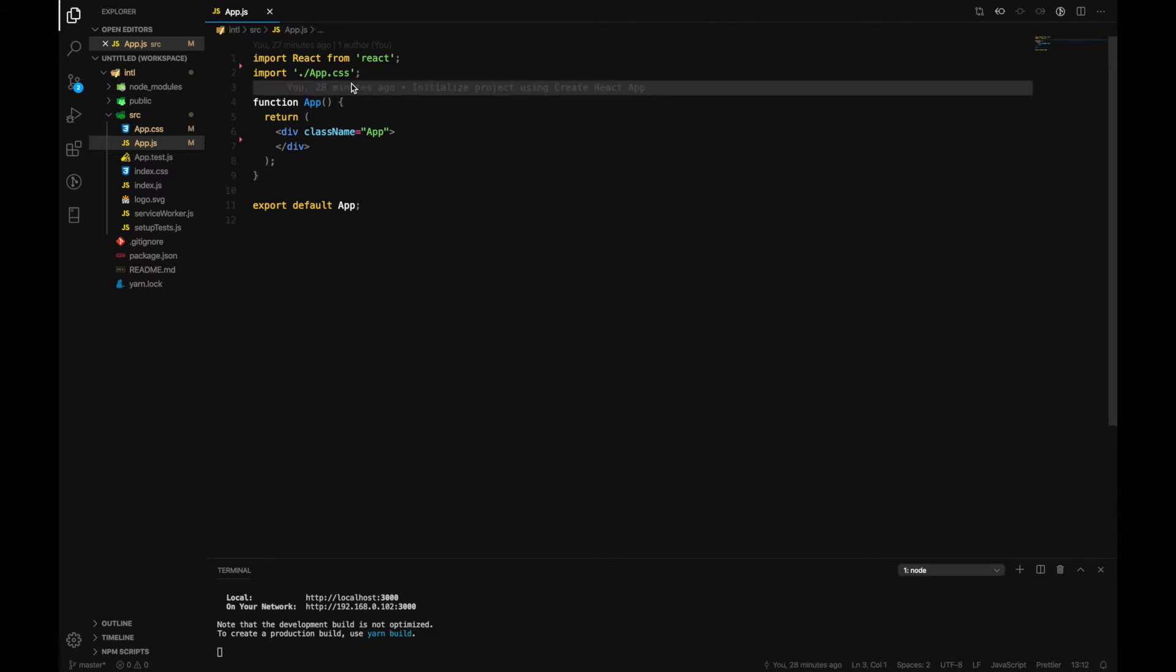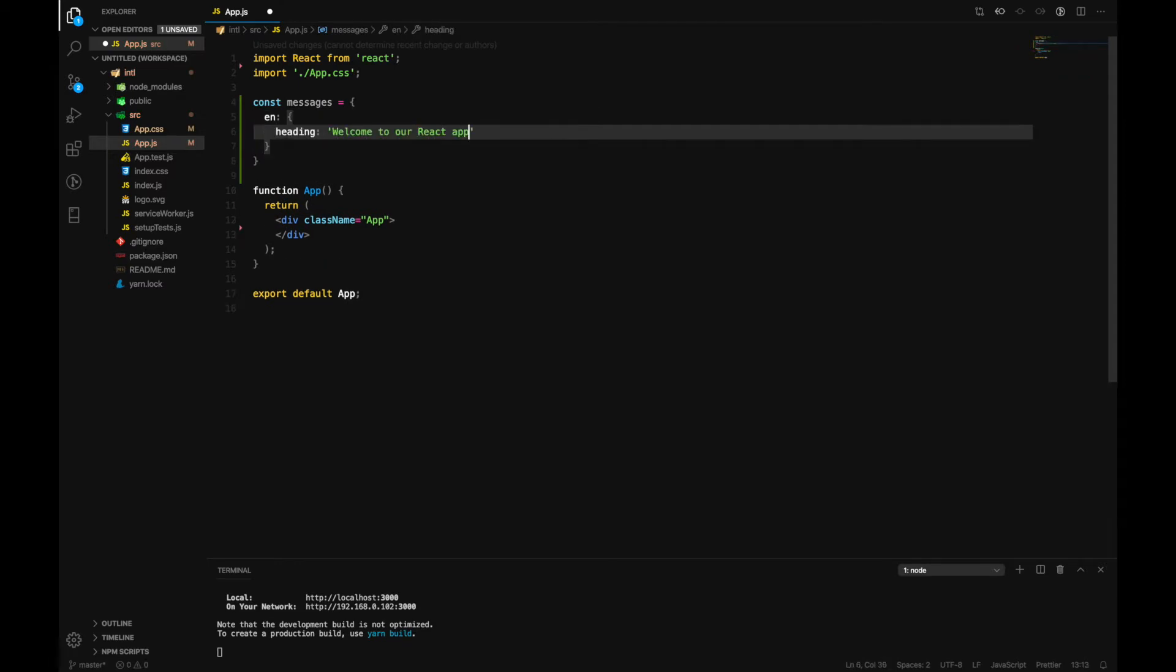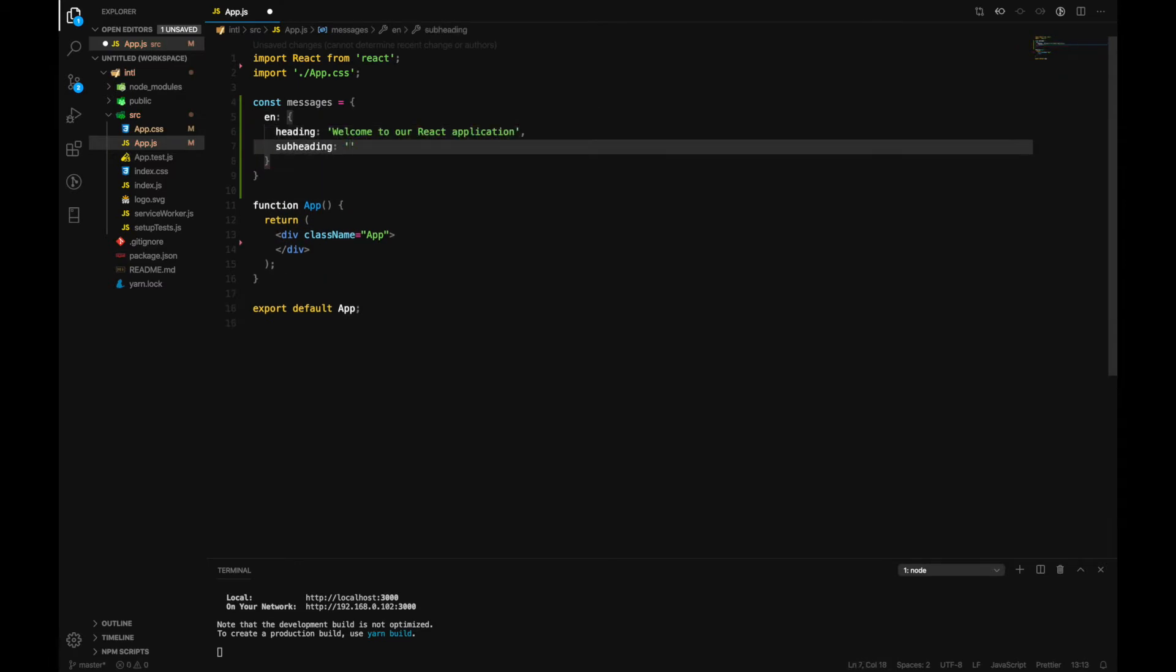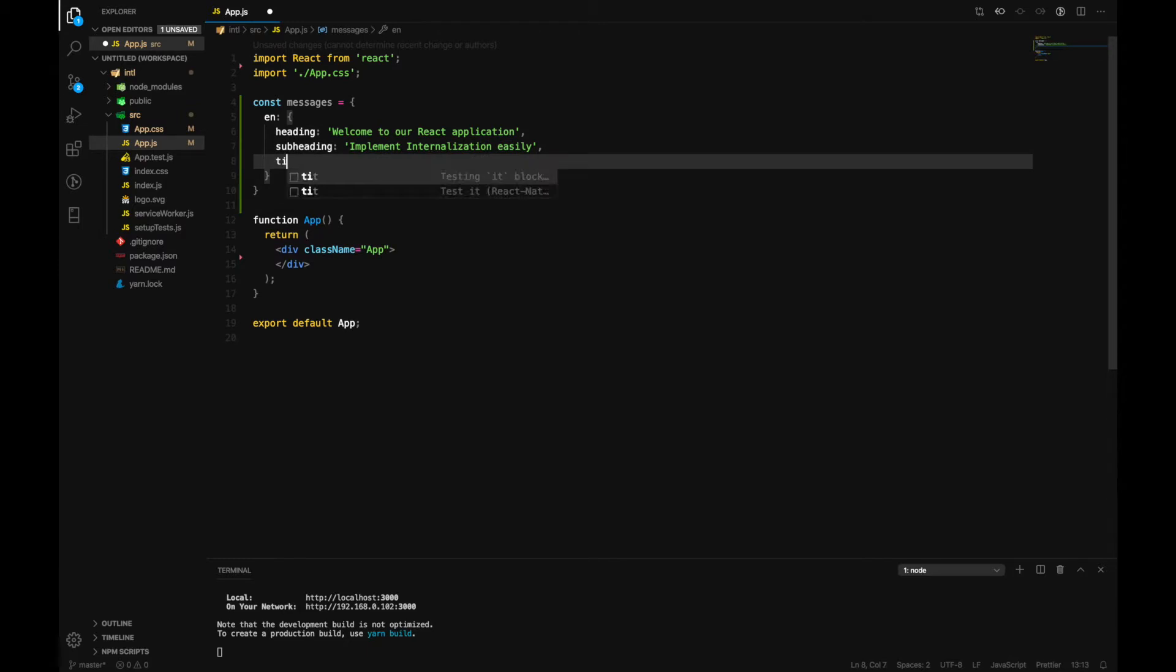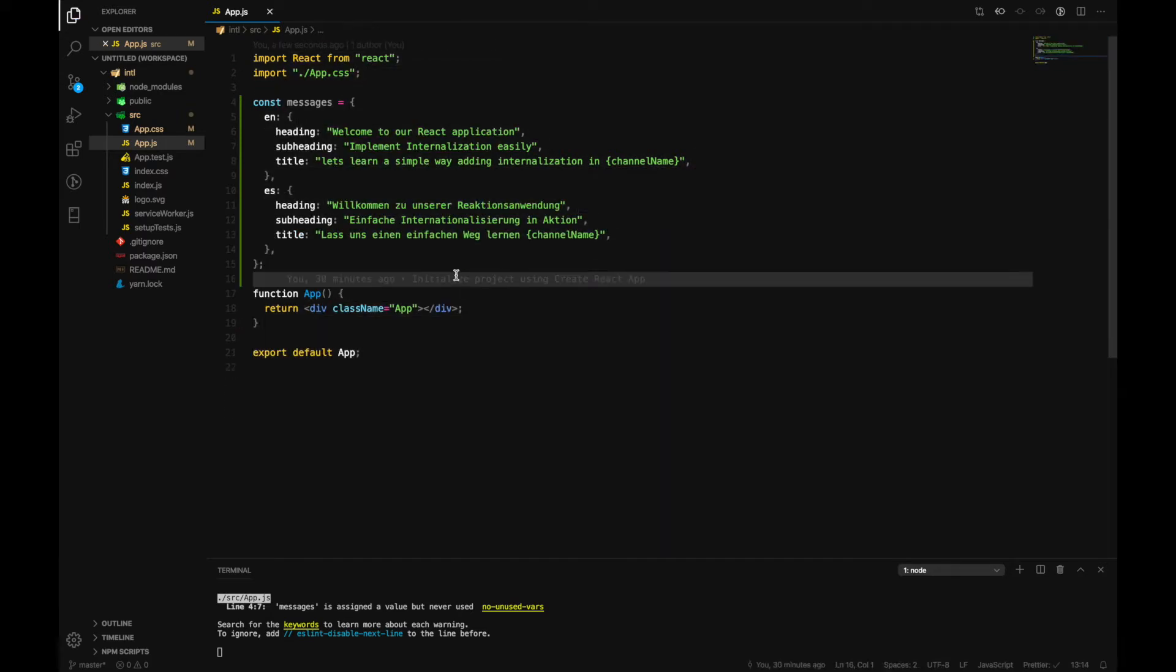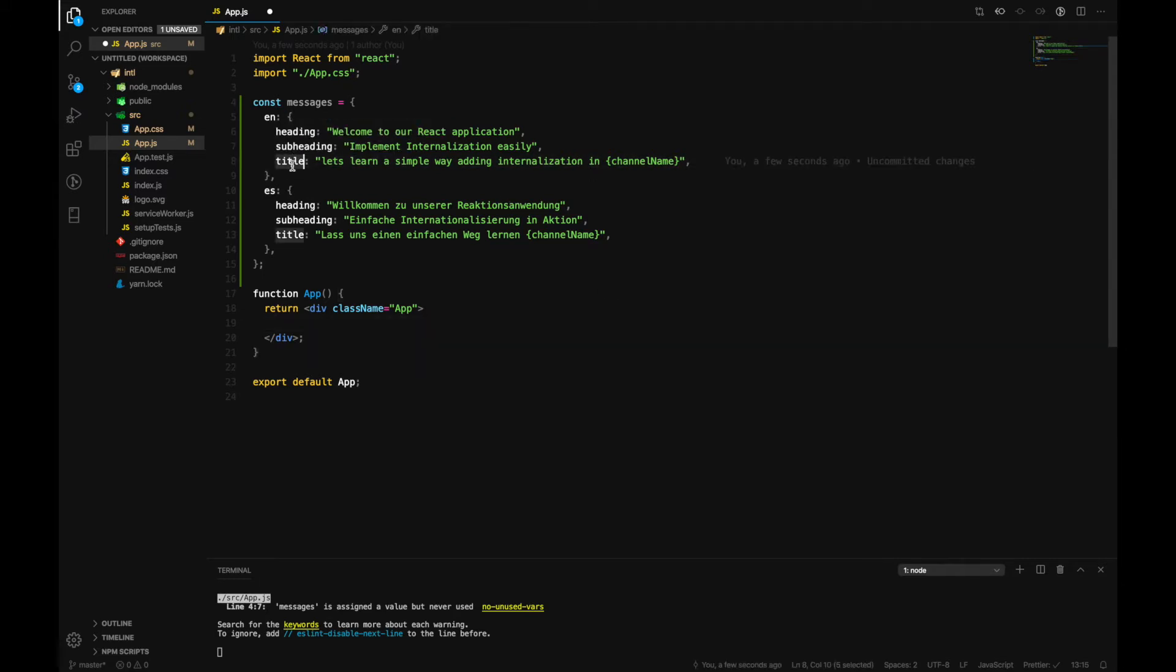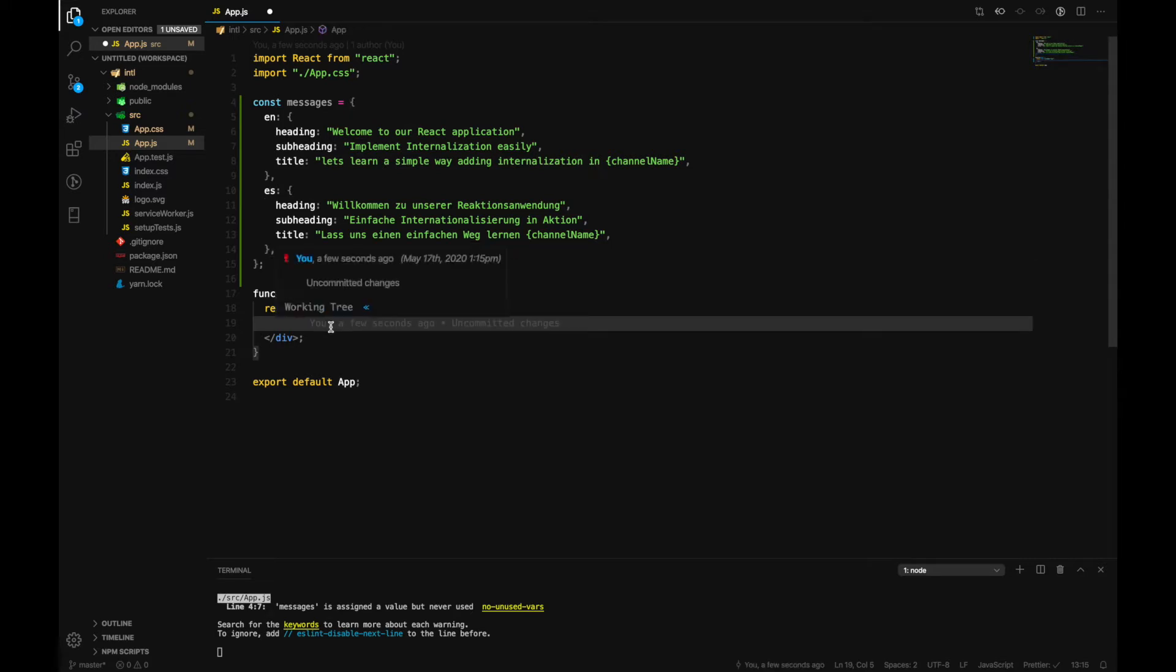So first of all, let's create a constant and add some messages, hard-coded messages into our application. Now we will also add language to Spanish for this particular message. Right here we will just introduce a select feature where we can select multiple languages and we'll have a heading, subheading, and title over there.